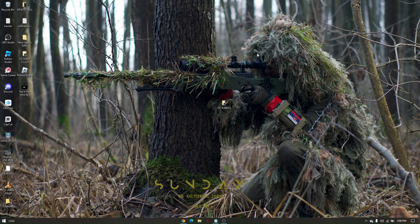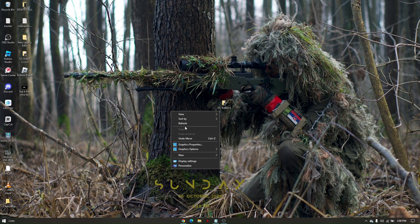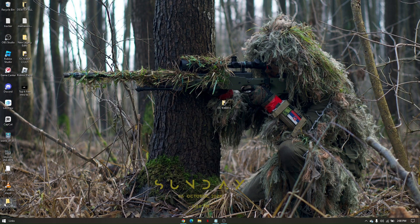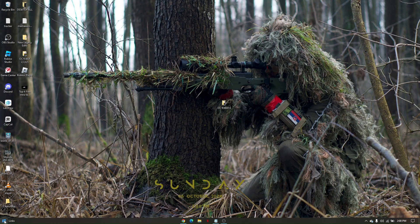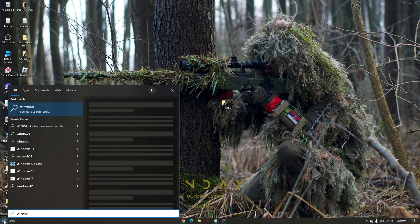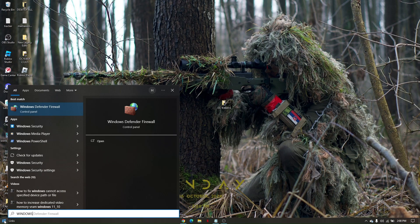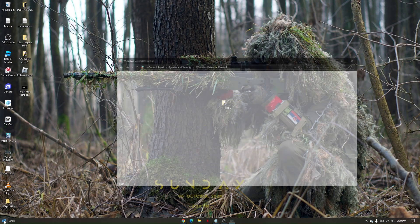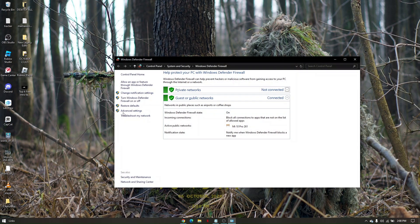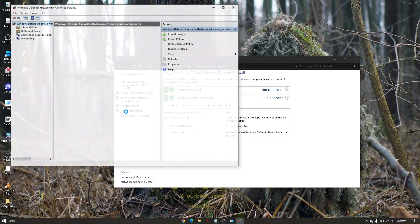How to fix Rainbow Six Siege Server Connection Error. First, go to your Windows search, type in Windows Defender Firewall, then go to Advanced Settings.